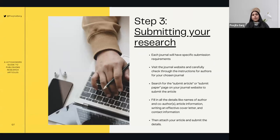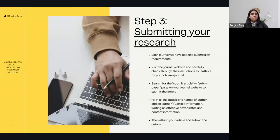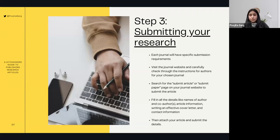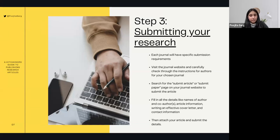Once you're done with all the iterations over your drafts and are finally satisfied with one, you need to submit it. Each journal will have specific submission requirements. Visit the journal website and carefully check through the instructions for authors. Search for a 'submit article' page and submit your article. While submitting, you'll be prompted to add authors, co-authors, and article information. You may also need to write an effective cover letter and provide contact information, then attach your article and submit.